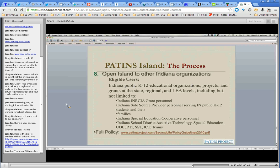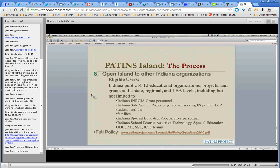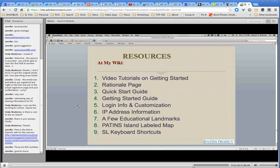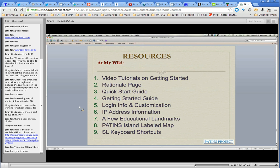We want to open the island beyond just Indiana public K-12 organizations — to anybody. If you want to come and play on our island, feel free as long as you abide by our behavioral policies. At my wiki there are some resources: video tutorials on getting started in Second Life, a rationale page, a quick start guide, IP address information for our island — so if our island is blocked in your school, you can have your tech folks unblock just that IP address to come to our island without going anywhere else. There's also a sheet listing education-specific landmarks, and the labeled aerial map of our island. And it's fully accessible — there are Second Life keyboard shortcuts available as a document.